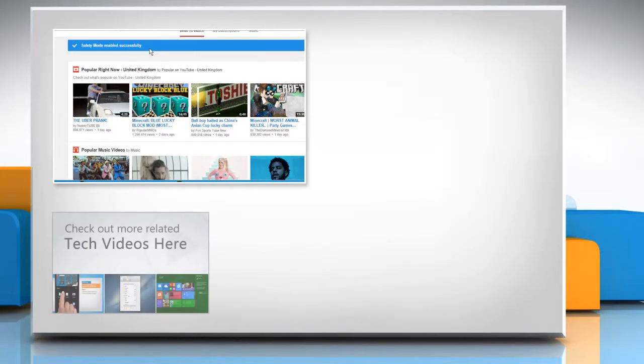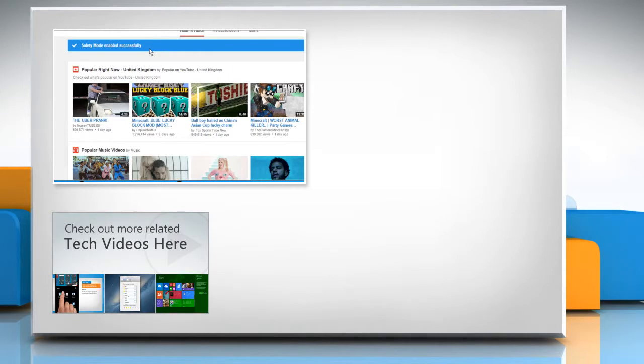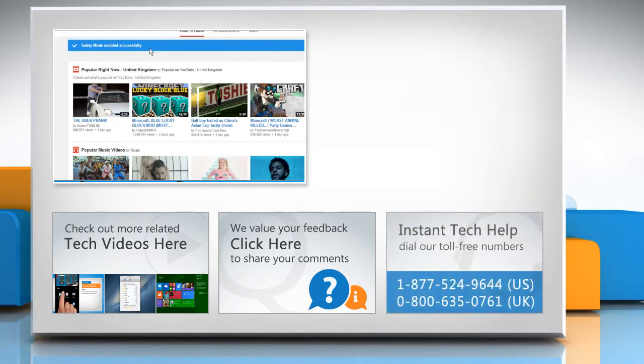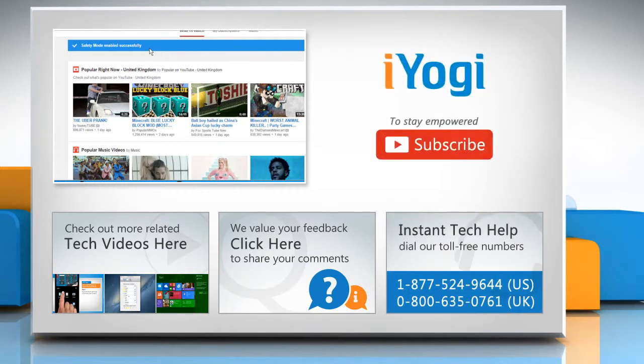To check out more related tech videos, click here. If you have any query or want to share something with us, click here. To get iYogi tech support, dial toll-free numbers. To stay empowered technically, subscribe to our channel.